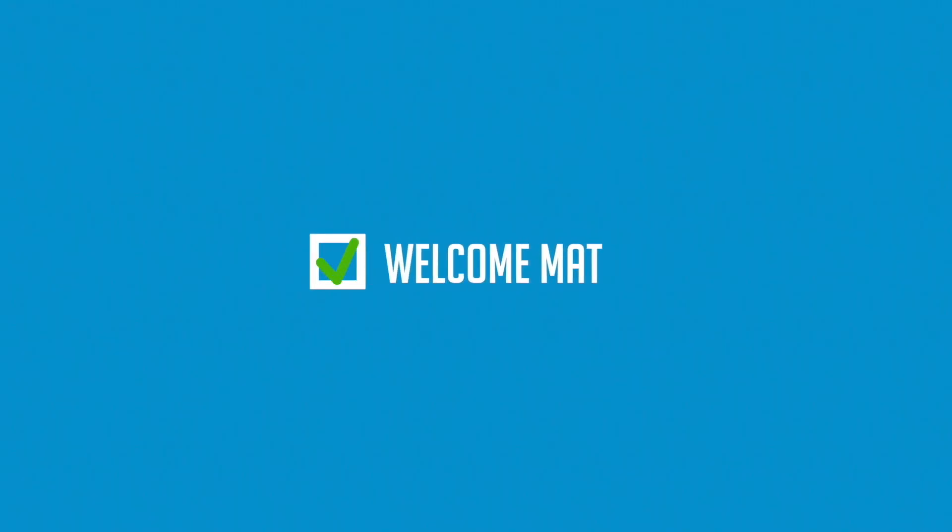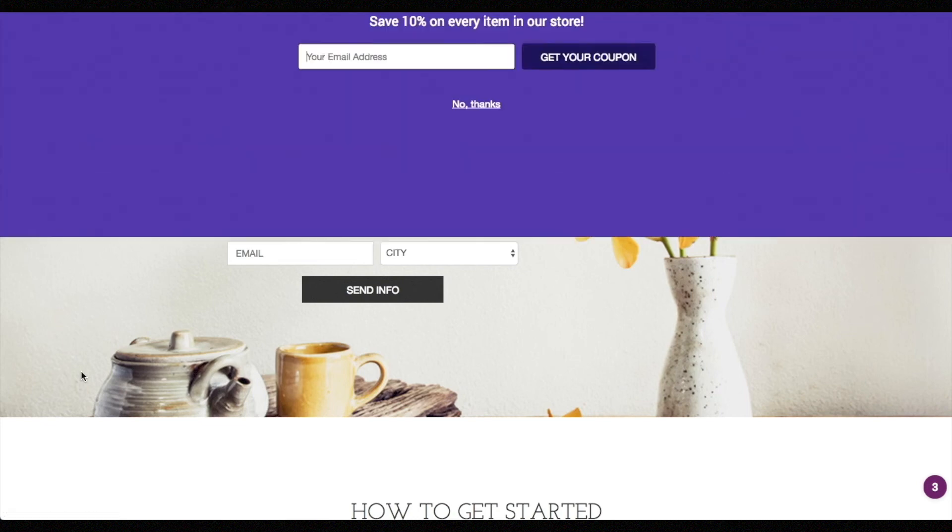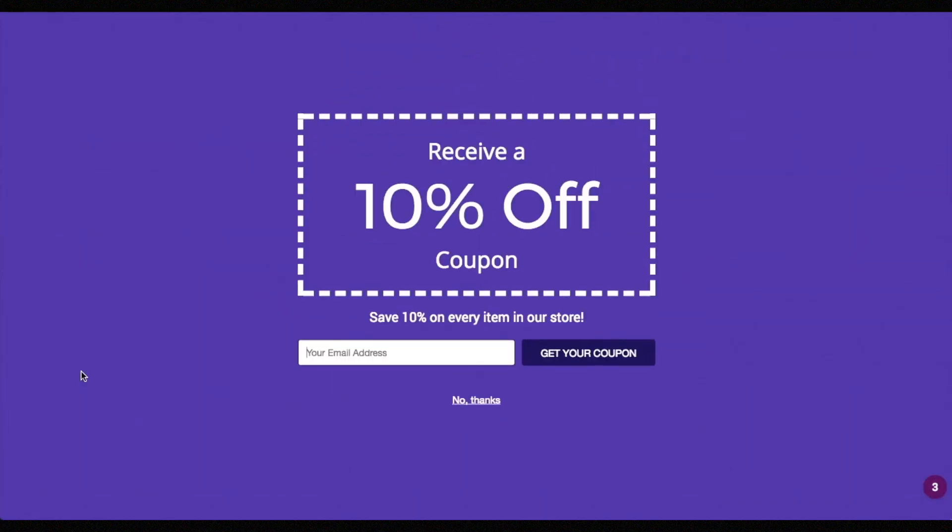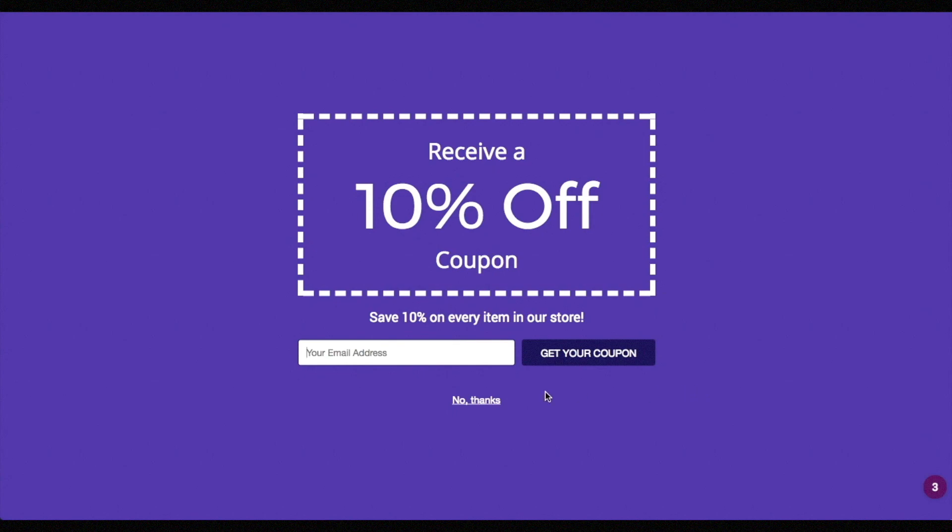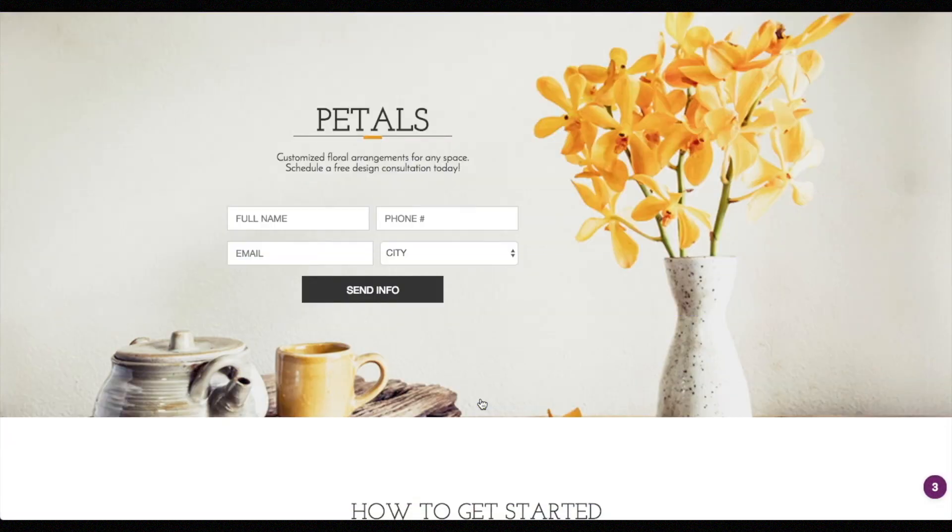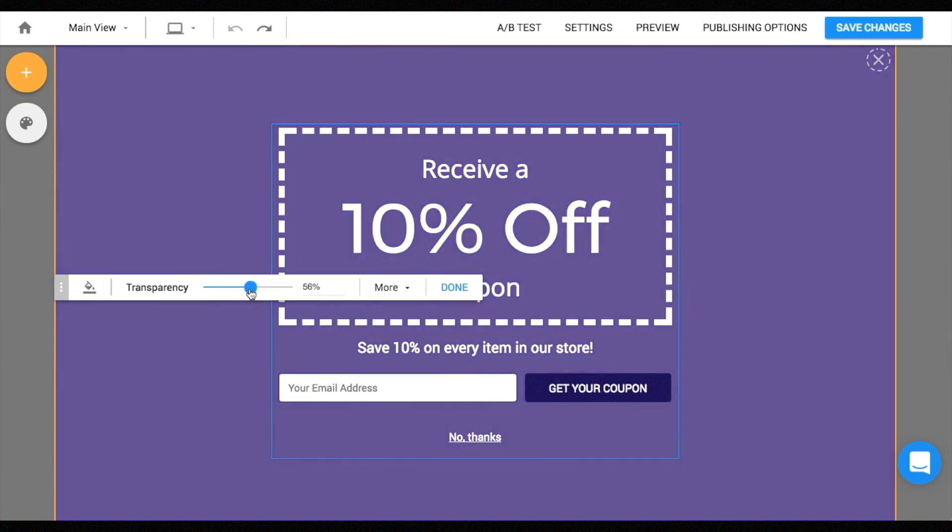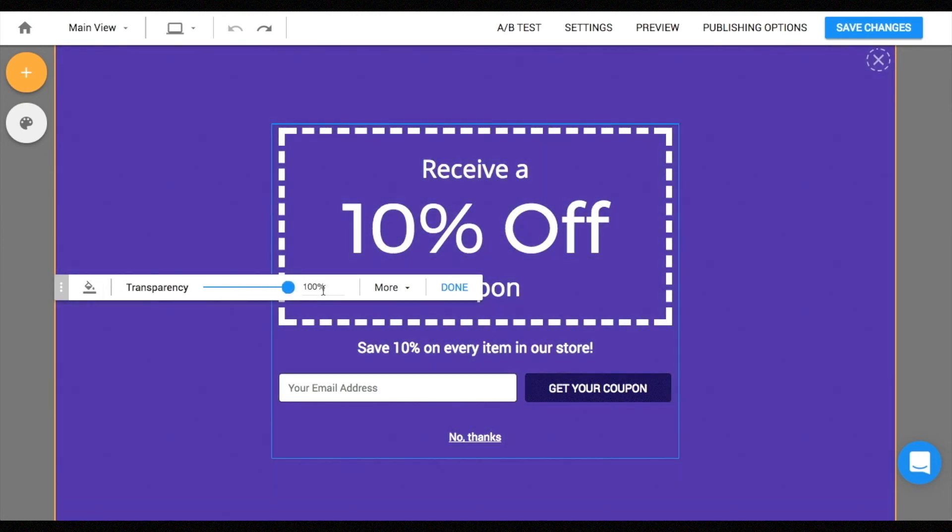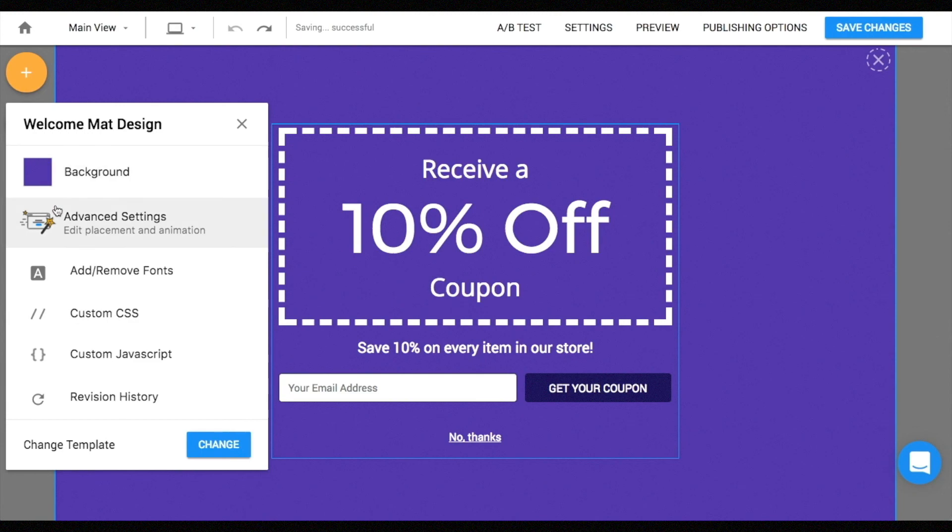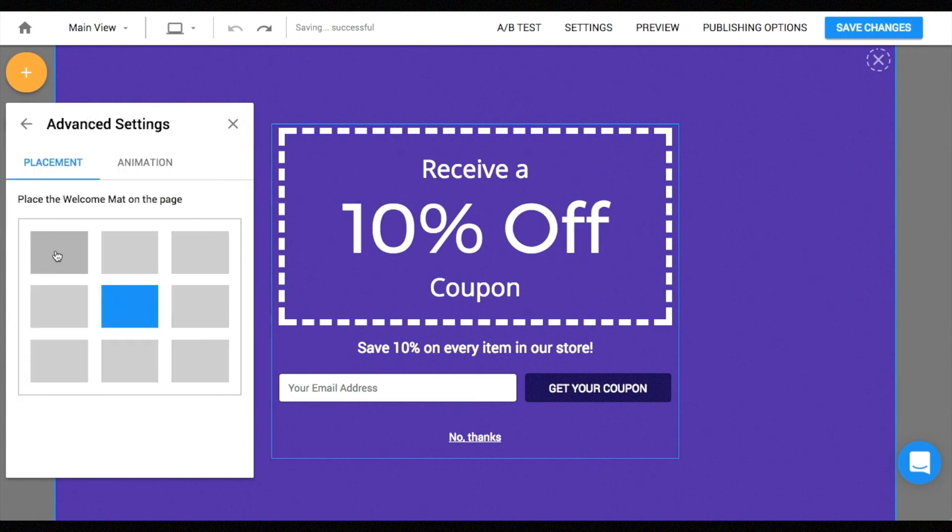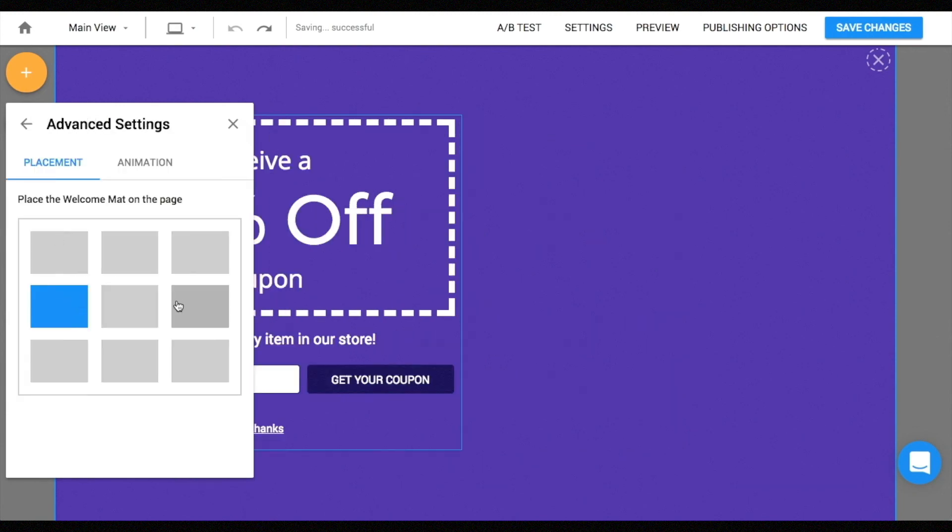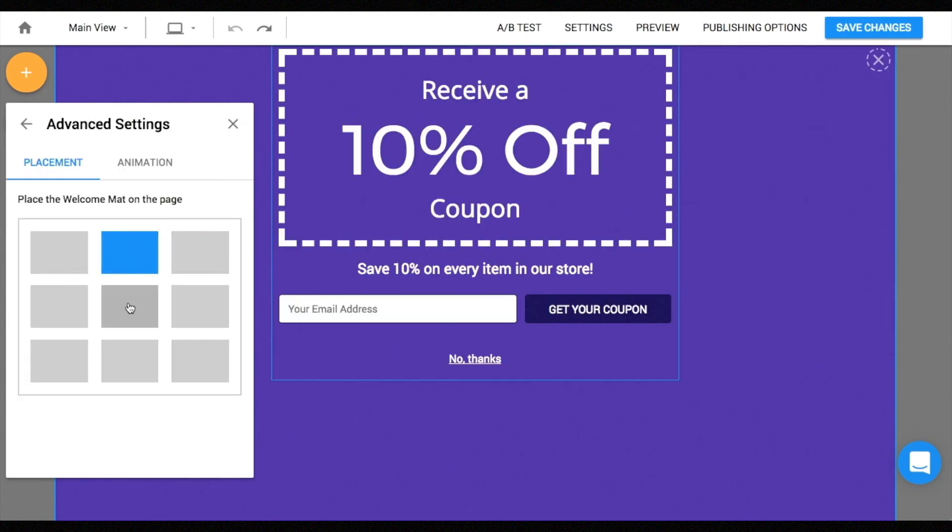Moving on to our next feature, welcome mat is a full screen call to action which is used to communicate really important messages like special offers. Like the standard pop-up, users cannot interact with the page while welcome mat is open, but the major difference is that welcome mat covers the entire screen instead of a certain portion of the page. You can adjust the transparency of the background and choose to display the background or not. Similar to the opt-in bar, advanced settings can be found under the palette icon and you can adjust the placement of the form on the mat and also alter the entry and exit animation.